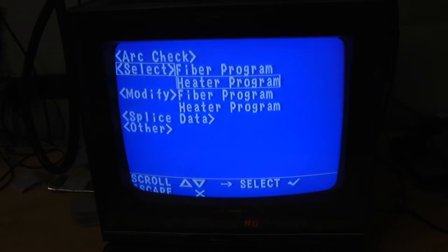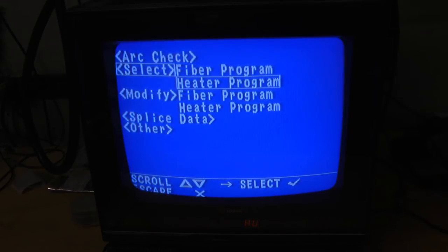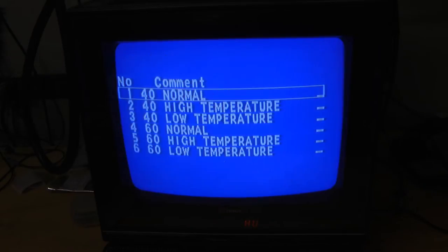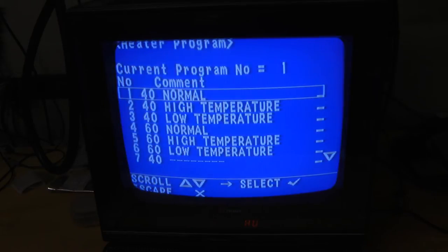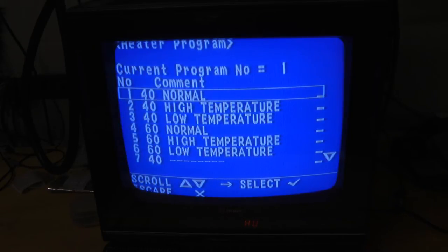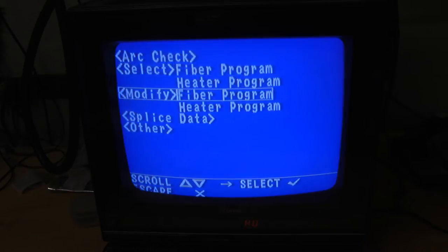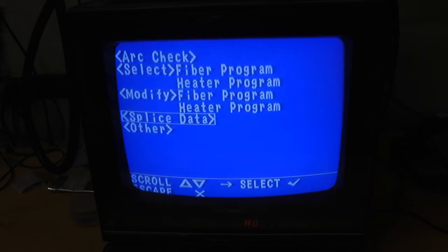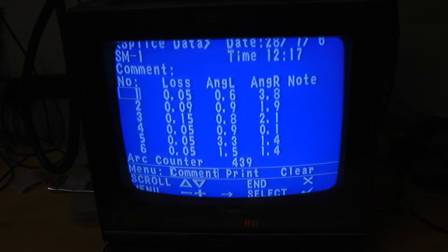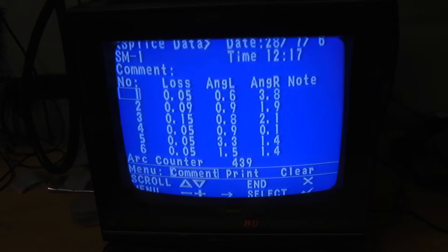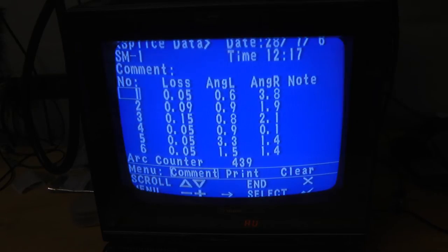Heater program. Probably for the arc heat that actually melts the fibers together. Modify splice data. Must be a history of the splices that have been done.